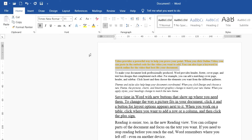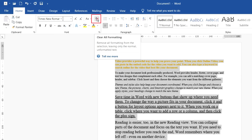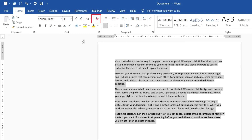One more thing I want to share: if you want to remove all formatting, you can select all the text and click the Clear All Formatting button. After clicking it, you can see that all the formatting is removed and the text goes back to its default style.